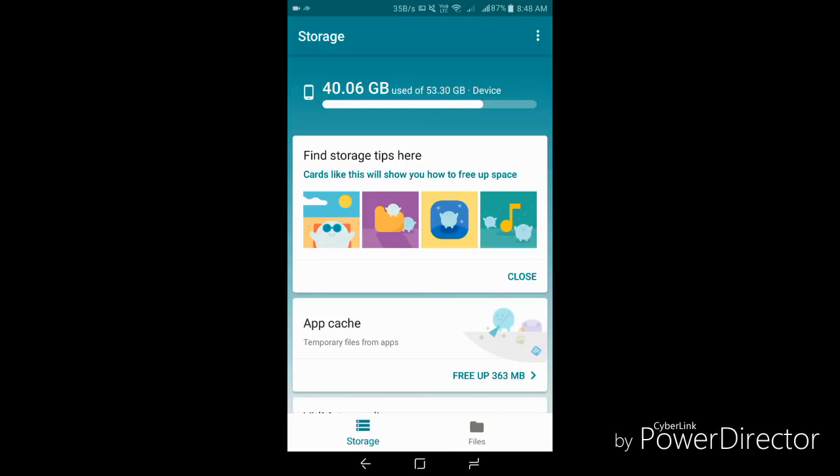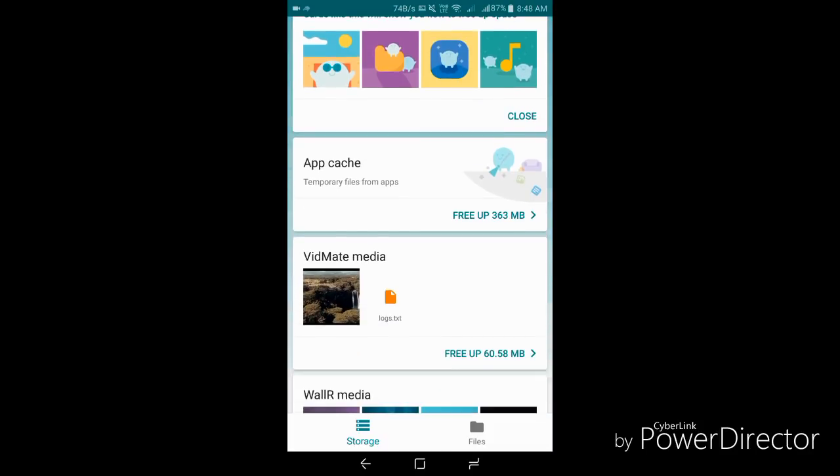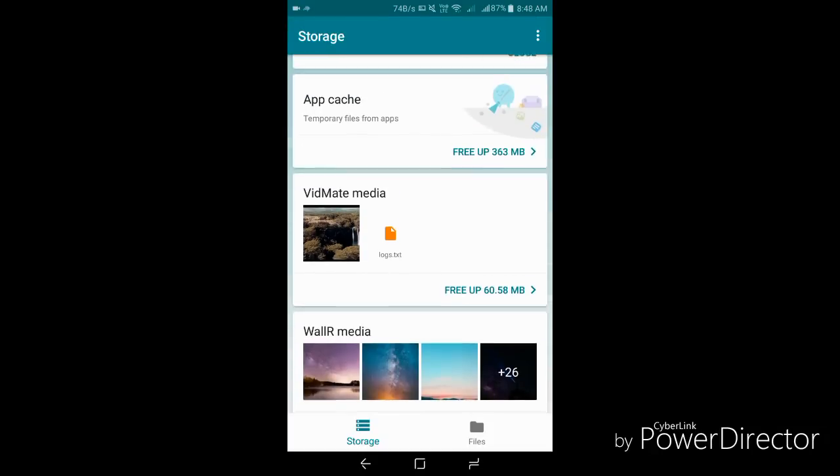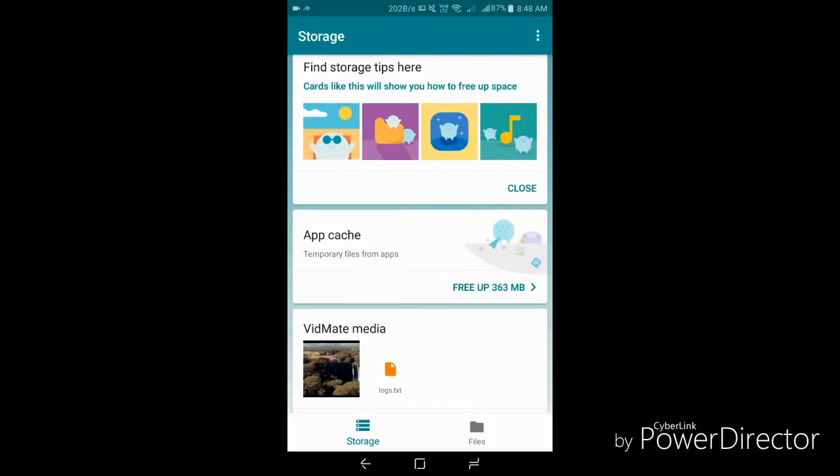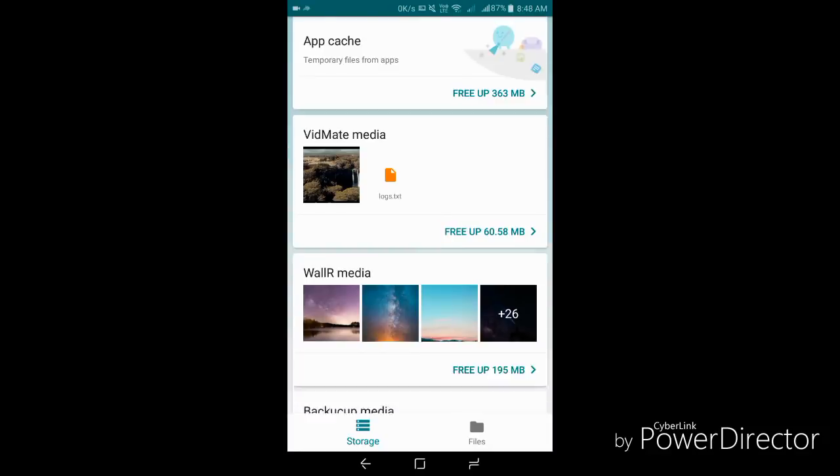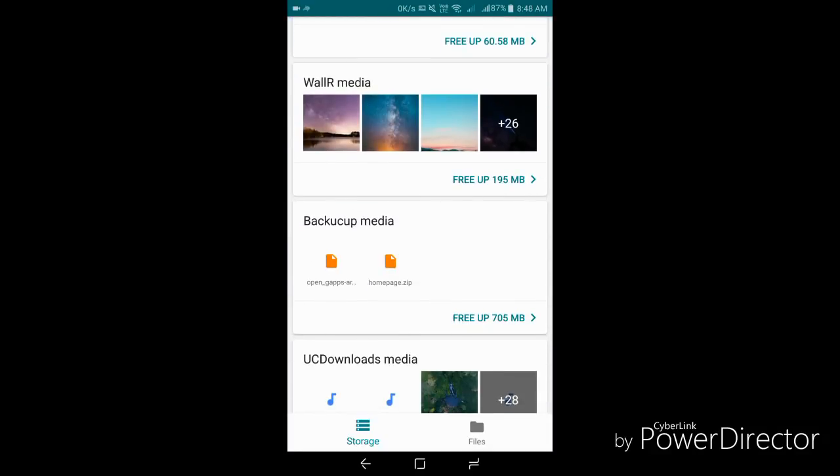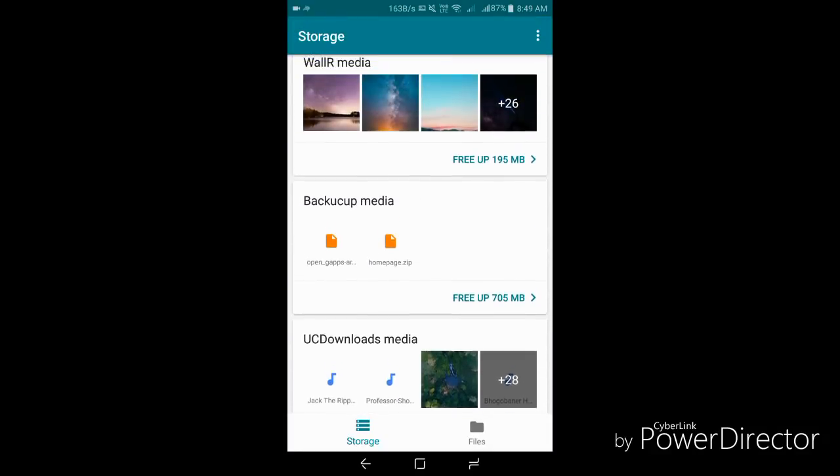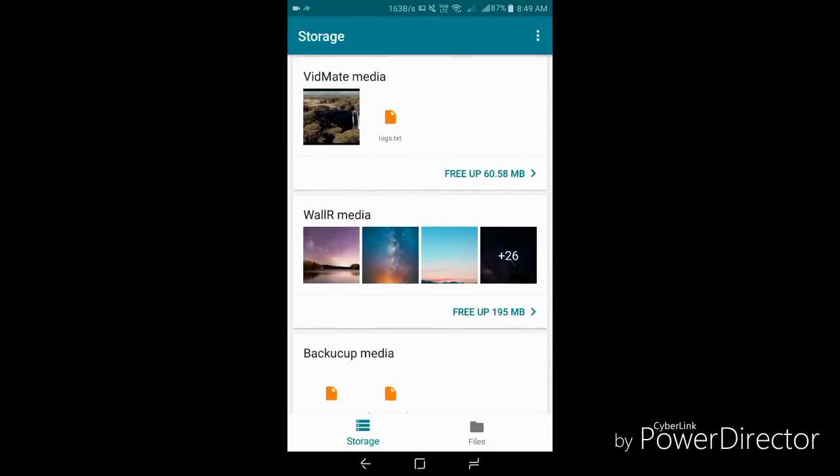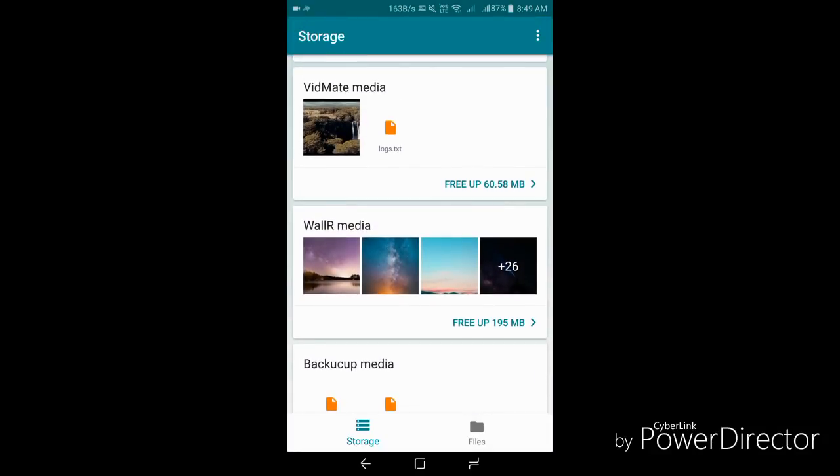Much better than ES File Explorer already. Let me show you some tips and tricks of this app. On the homepage you can see app cache, storage tips and tricks, and some other media files too. They are actually based on cards, so if you want to swipe them you can swipe them away.